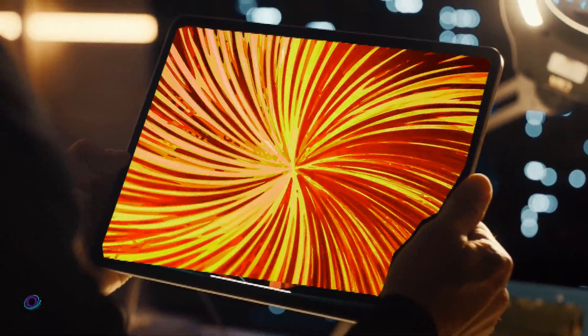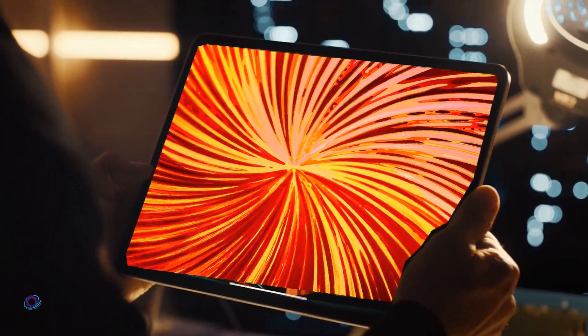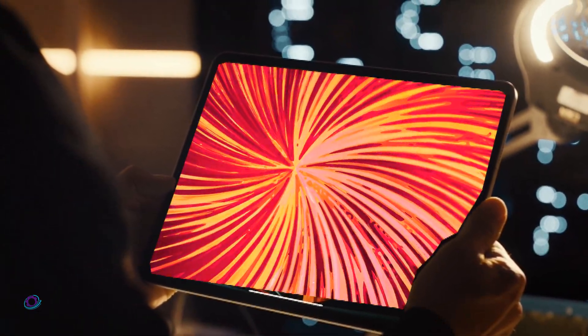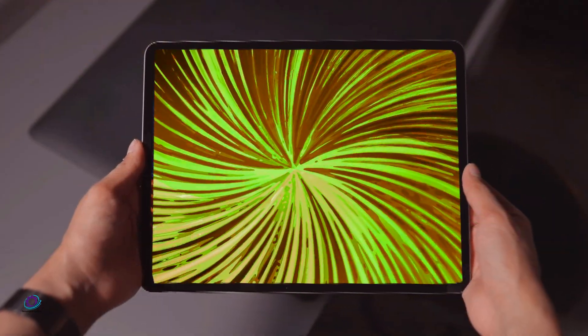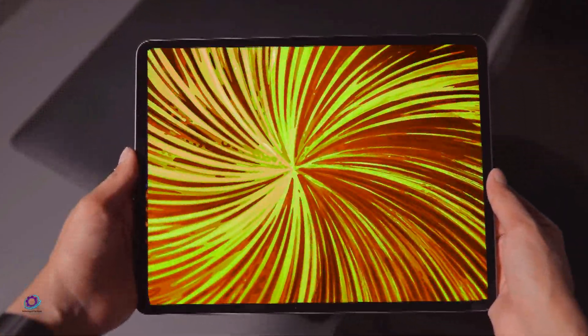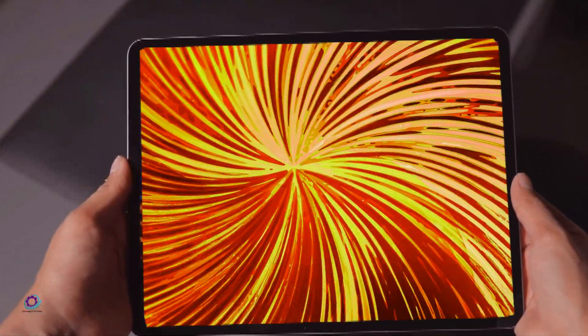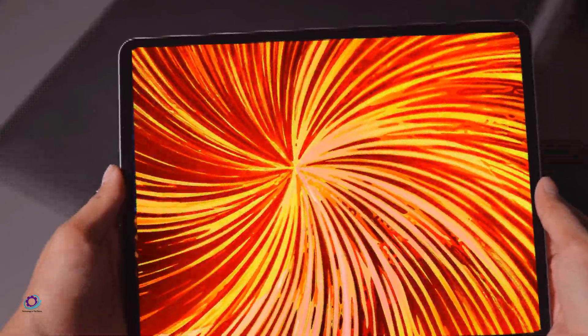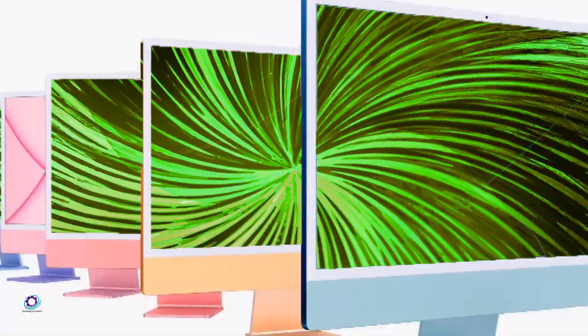One of the most talked-about aspects of the rumored 2024 iPad Pro is its display technology. The shift towards OLED is a significant development, promising deeper blacks, superior contrast, and wider viewing angles compared to traditional LCDs.